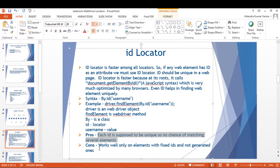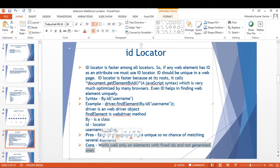The disadvantage of the ID locator is that it works well only on elements with fixed IDs, not dynamically generated ones. If the ID is fixed, we can easily work with the ID locator, but not if it is dynamic.